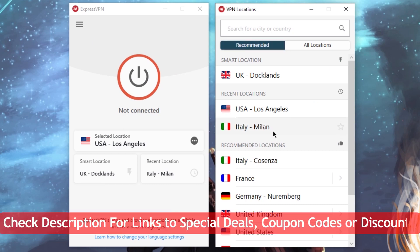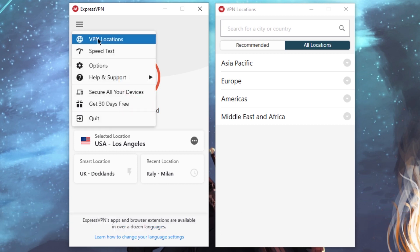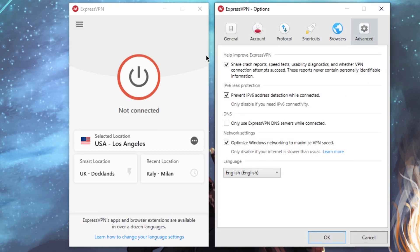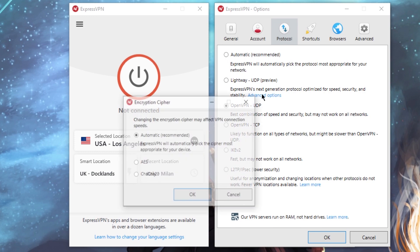Links to both Express and Nord can be found in the description below, including any discounts or special offers that I could find. Now for me, honestly, I've been using ExpressVPN for a while and it is my go-to VPN personally. So let's get through the features first and why I like Express.